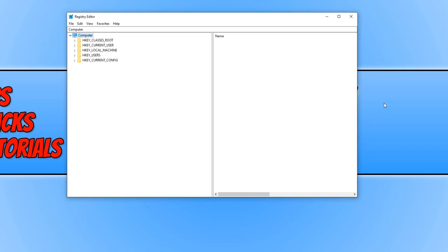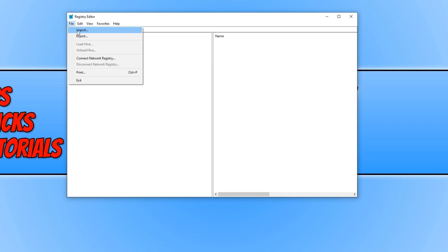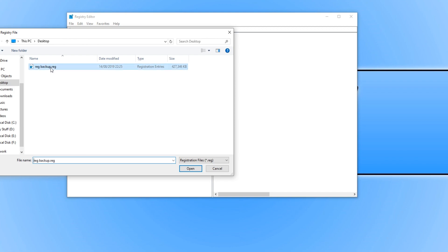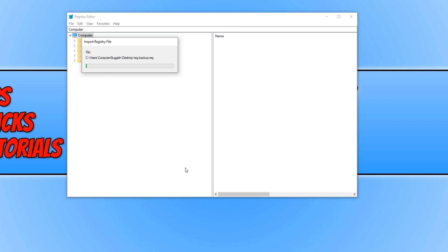To import your backed up registry, all you need to do is click on File and press Import. You now need to select your backed up registry. As you can see, mine is on my desktop. And just simply press Open and it will begin to import the backed up registry.